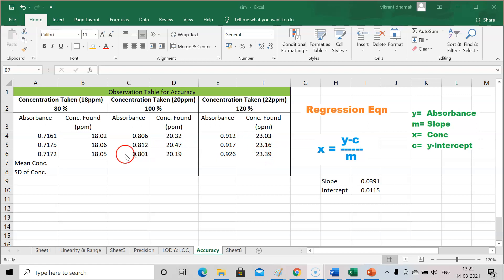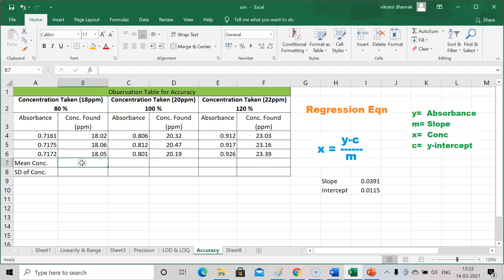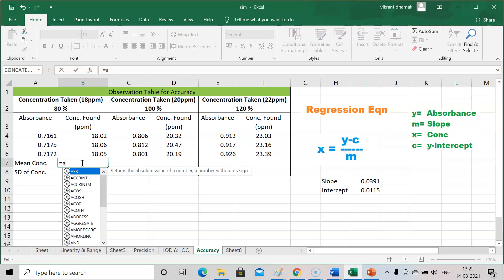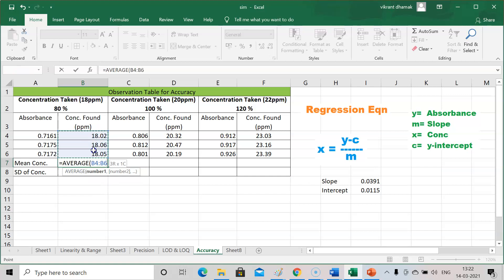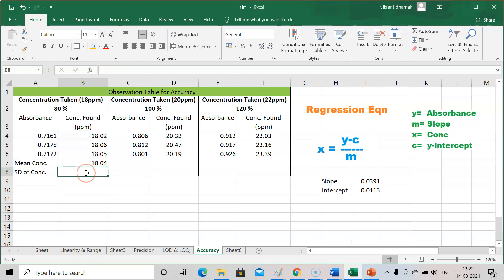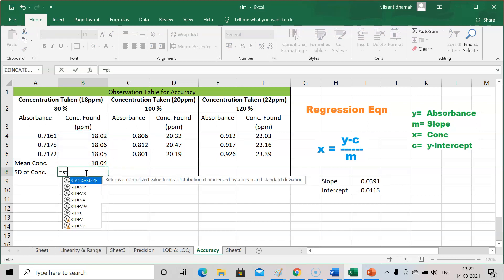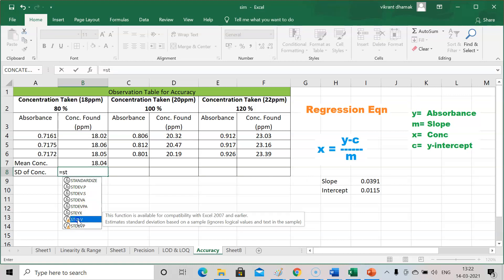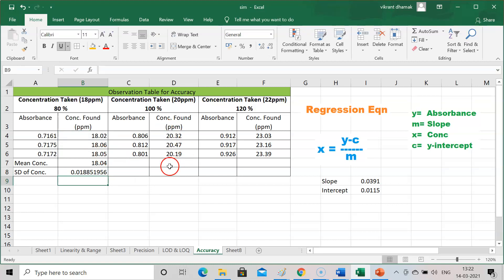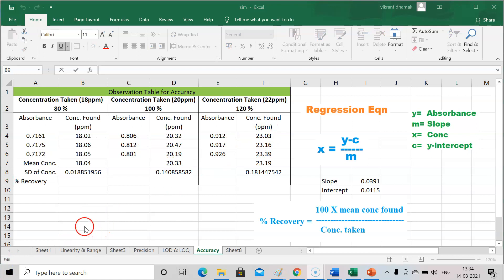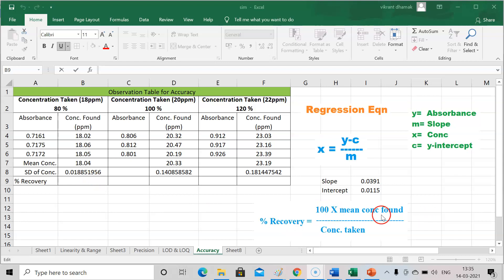After getting found concentrations, calculate the mean concentration using the AVERAGE function. For standard deviation, use the STDEV function and select the relevant cells. Calculate mean concentration and standard deviation similarly for 100% and 120% levels. To calculate percentage recovery, use the formula: % Recovery = 100 × (mean concentration found / concentration taken).